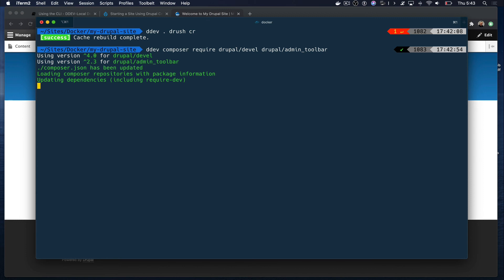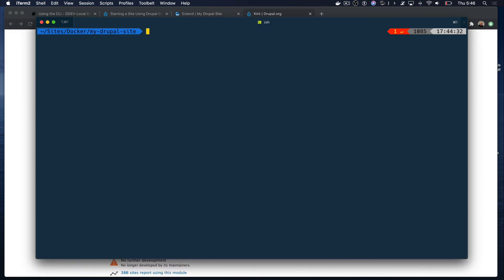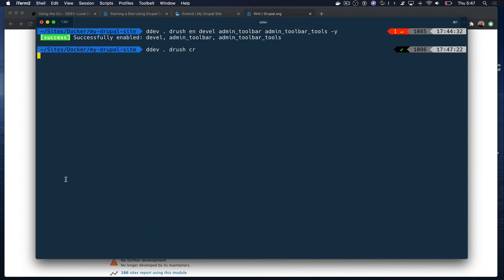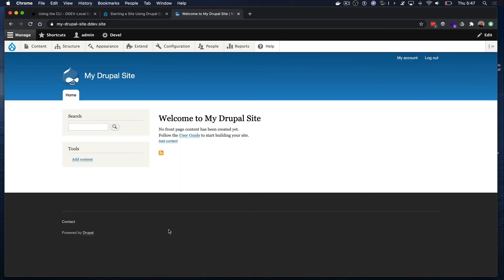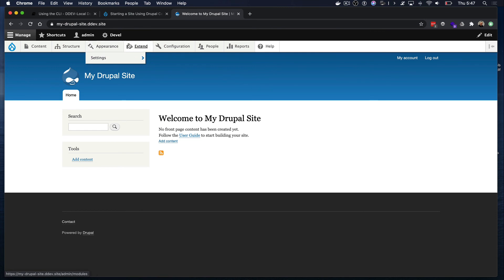Now let's clear our command line screen and enable the new modules using Drush. Then we're going to clear Drupal's cache to ensure that everything is working fine. If we go back to our Drupal site and I hover over the admin toolbar, you can see there's some drop downs and that tells us that those are coming from the admin toolbar module that we just installed.